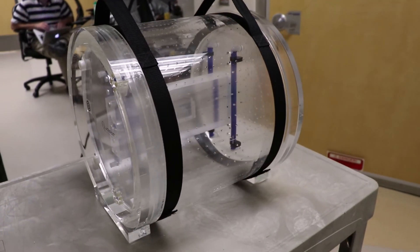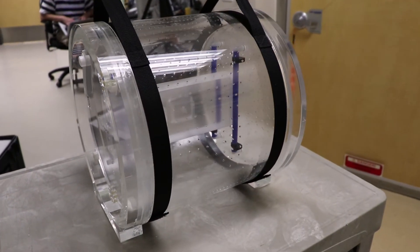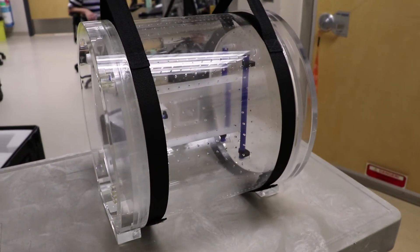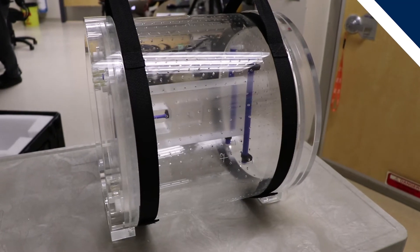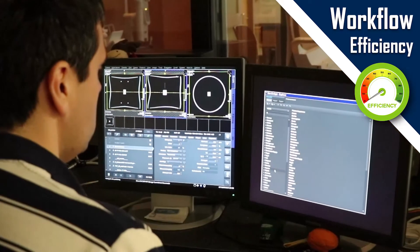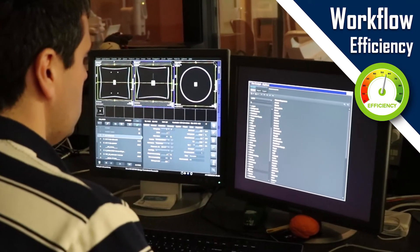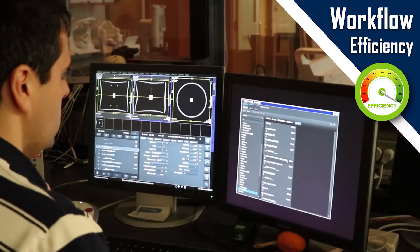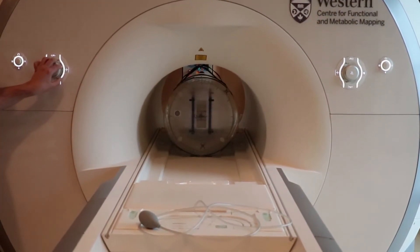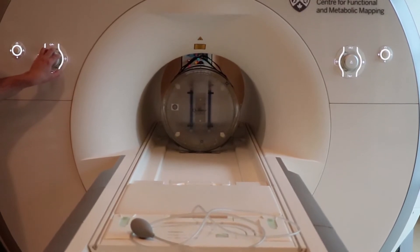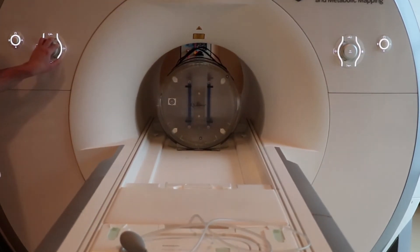With scan times as low as 3–5 minutes at 3T, the Quasar MRID 3D process involves setup, scanning, data transfer, and data analysis in less than 10 minutes. Our solution meets the demand for fast, accurate analysis with efficient workflow.